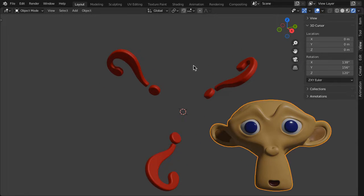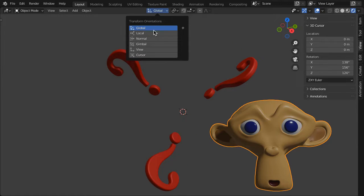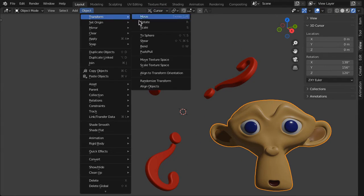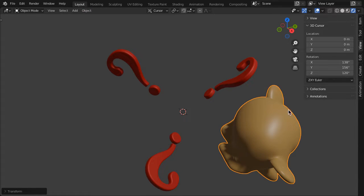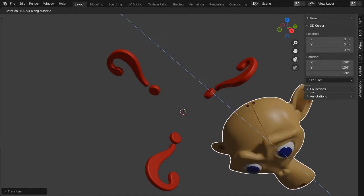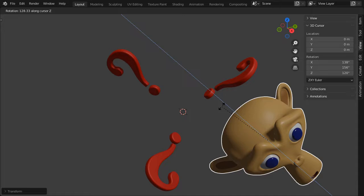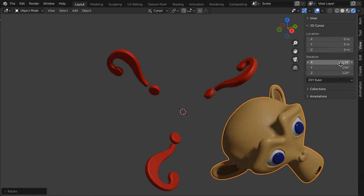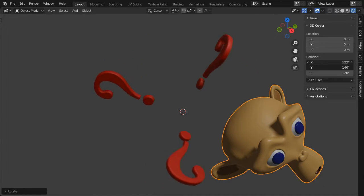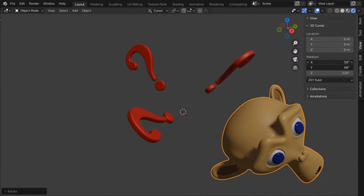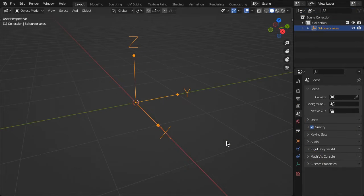The rotation of the cursor is useful for snapping objects to a specific orientation or as a transform orientation, but these are difficult to evaluate since the cursor is small and its axes are unlabeled.